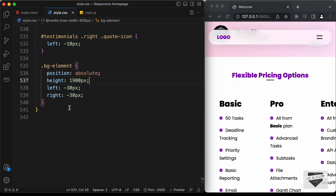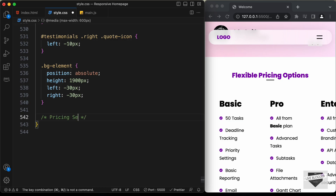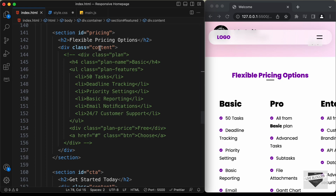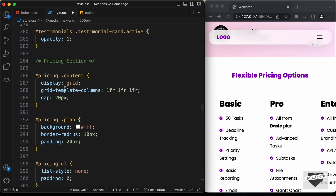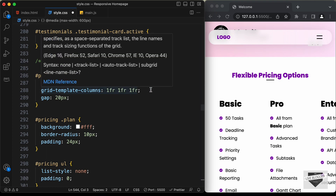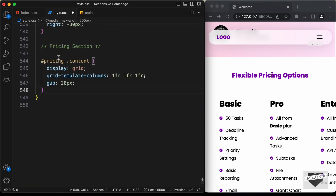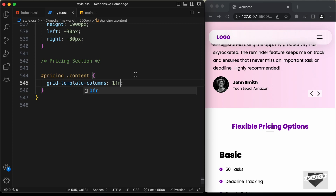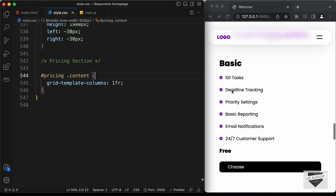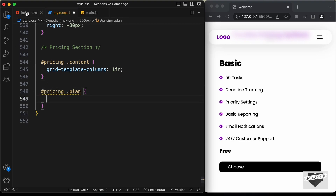Let's go ahead and style the pricing section. In the HTML file we have a division with class of content containing the plans, which are generated from the JavaScript file. In the style.css file, for the pricing content we have grid-template-columns set to 1fr 1fr 1fr. Let's copy this selector, paste it in the media query, and change it to just 1fr so we have one column. Now let's also remove padding from left and right — type '.pricing .plan' and set padding-inline to 0. That looks all right.